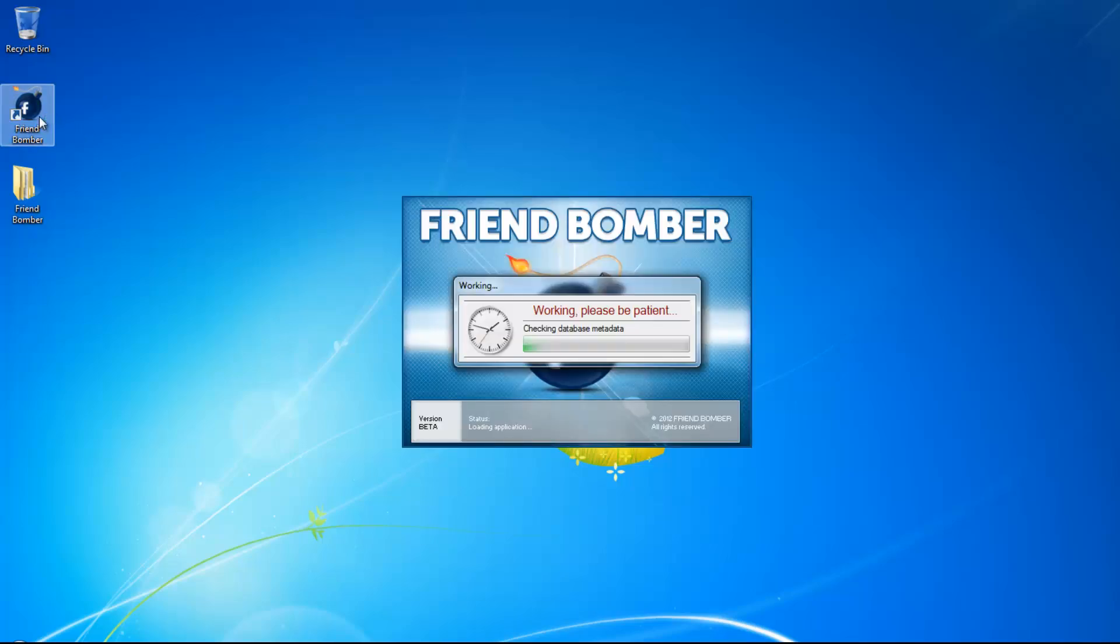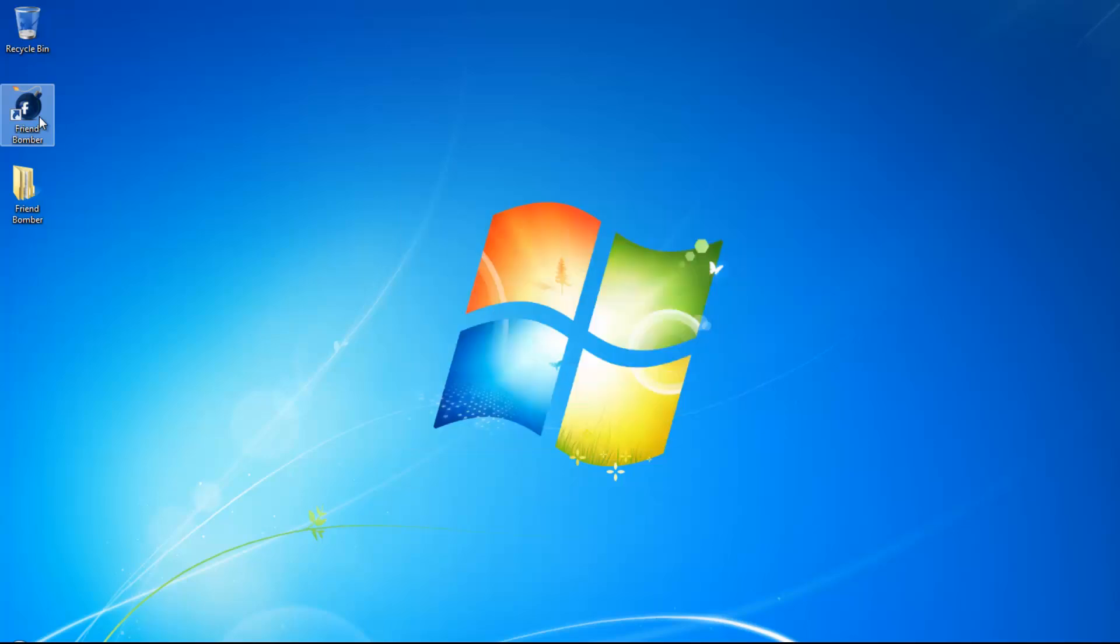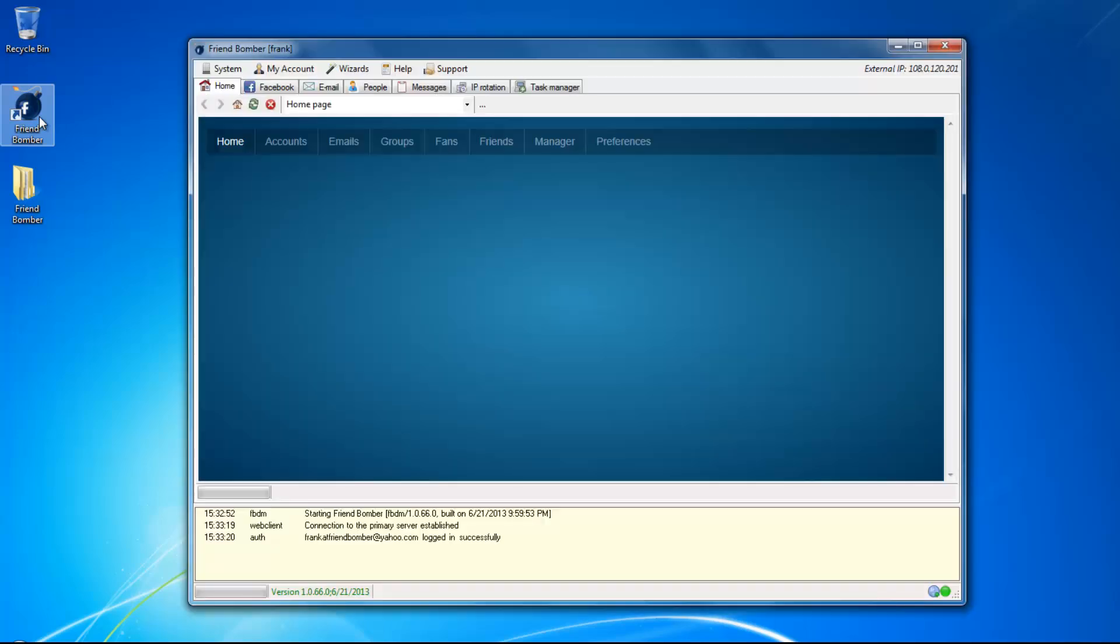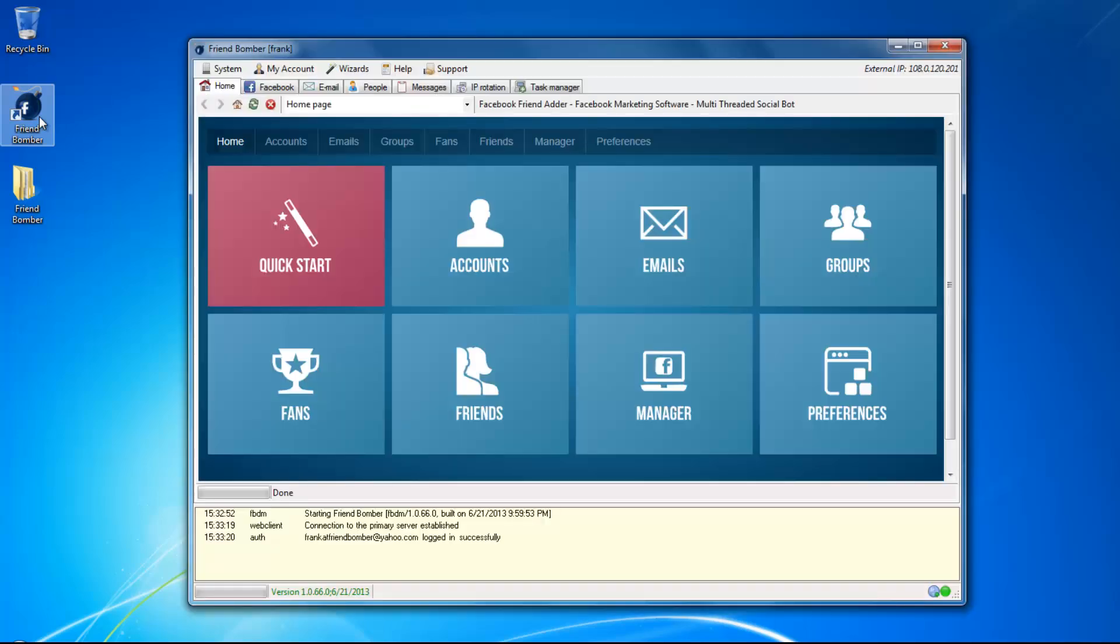There are three ways in which you can create Facebook accounts in FriendBomber. Through the Quick Wizard, through an alternative wizard, or the Email Home tab, which we will show you first.